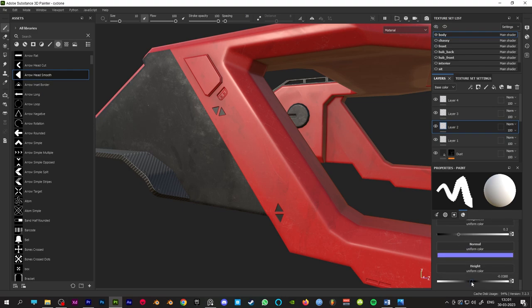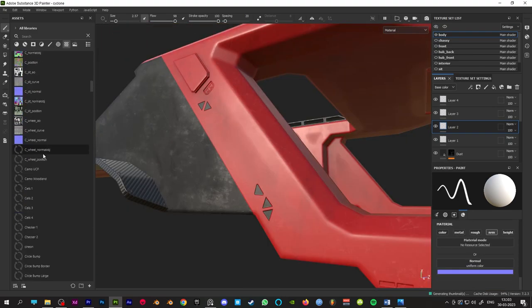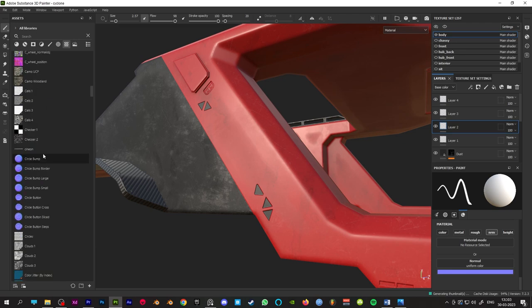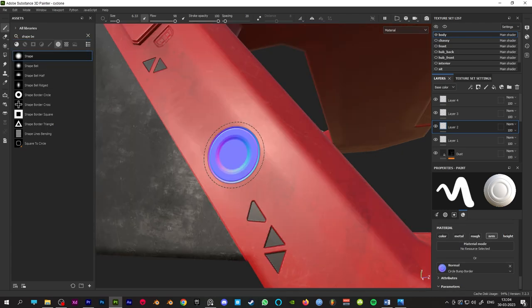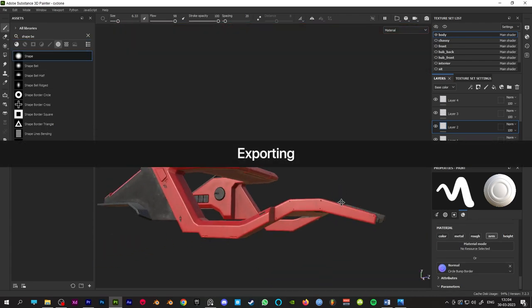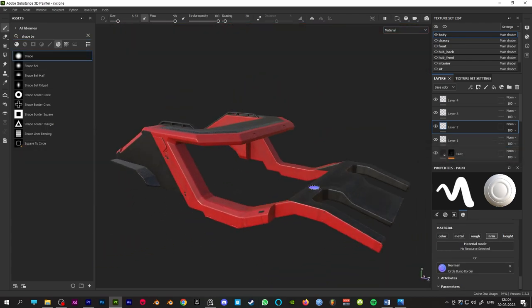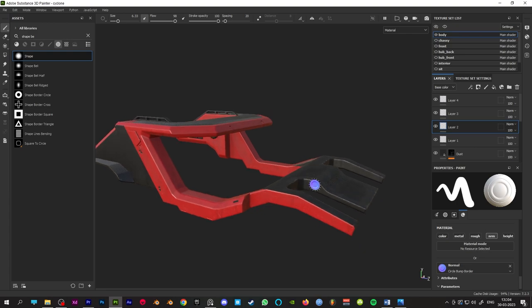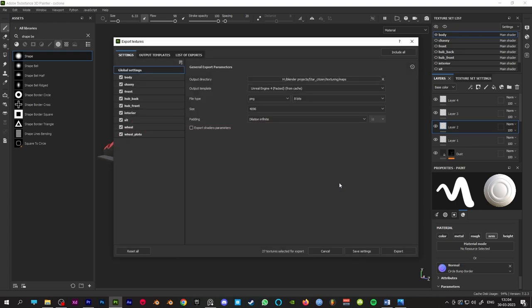If you want to stamp in a normal map, you could select the normal map, drag it into the normal channel, set the alpha to shape bevel and stamp. After we are done with texturing, we can now export those. Ctrl+Shift+E for opening up the export panel, set the output directory and output template, then export.